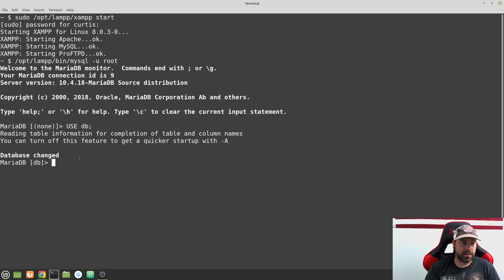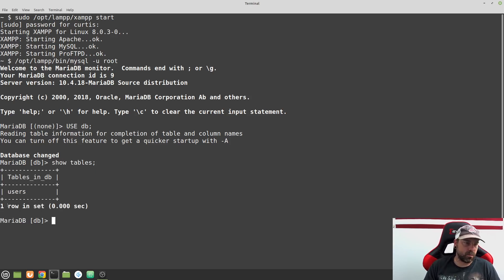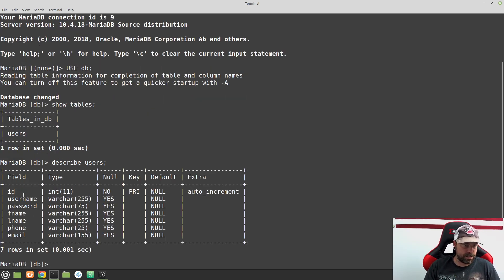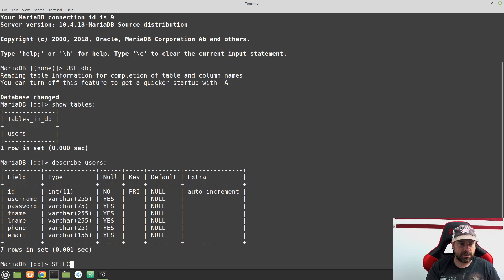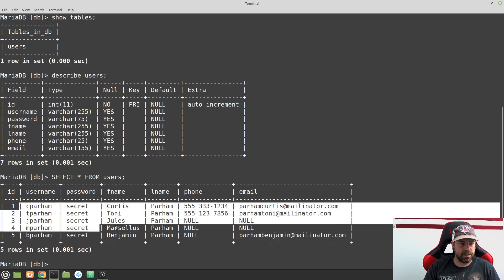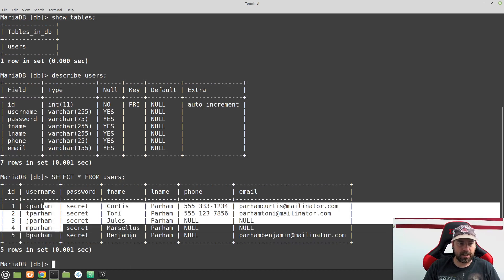Just as a recap, I can go ahead and run SHOW TABLES. I have one table in this database and I can DESCRIBE that table — you can see all of the fields available and their types. And I can also type SELECT * FROM users.